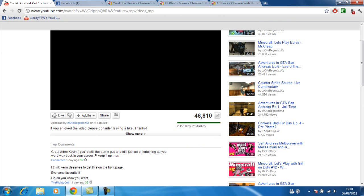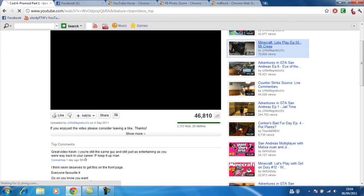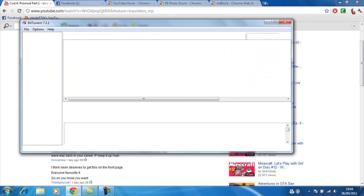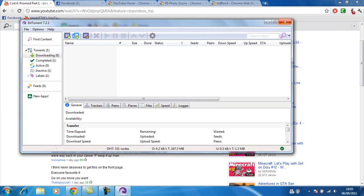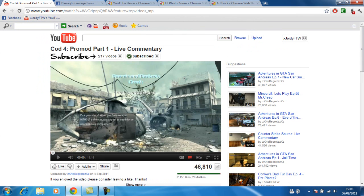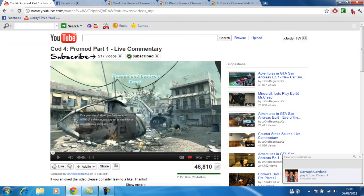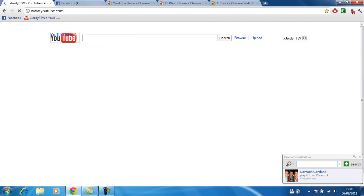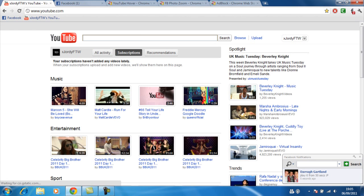Well this is the ad blocker. When it's on, where there usually would be an ad, that's gone. The ad blocker takes care of it.